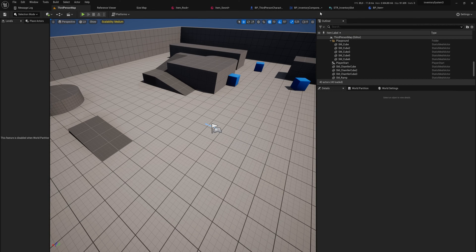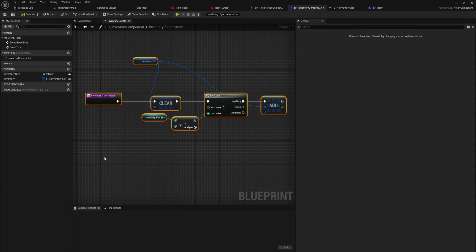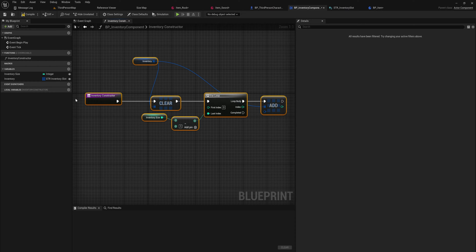Last time we had a start for an inventory component and we could populate it with empty slots, but we couldn't actually add any items into those slots, which is kind of the point of an inventory. So today we're going to be doing something to both add and remove items from our inventory to actually make it function.